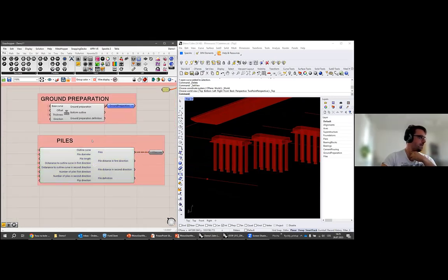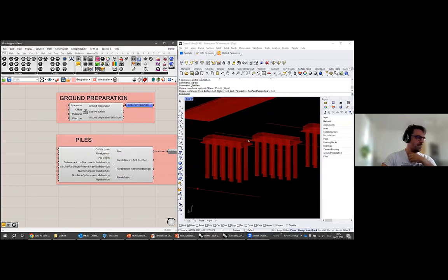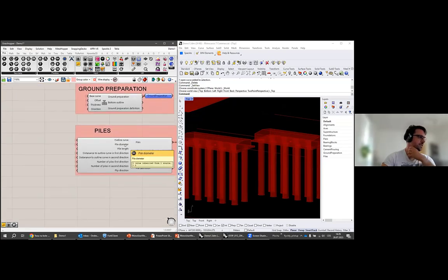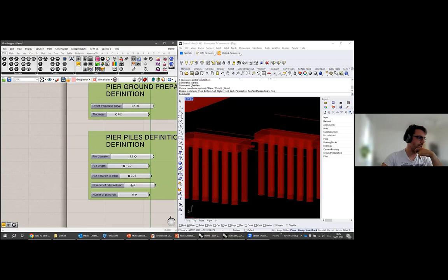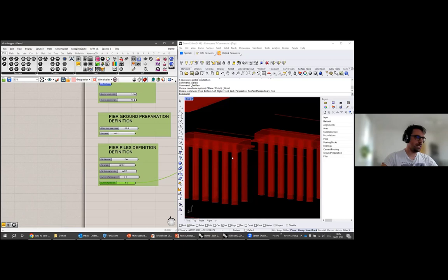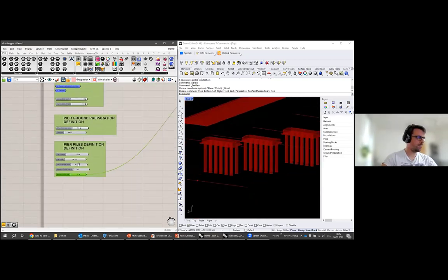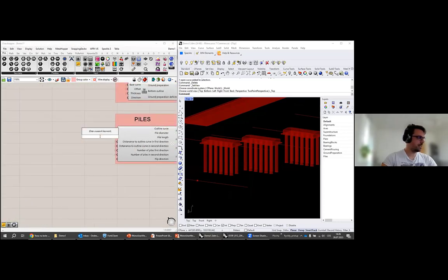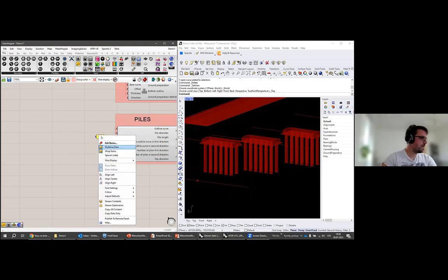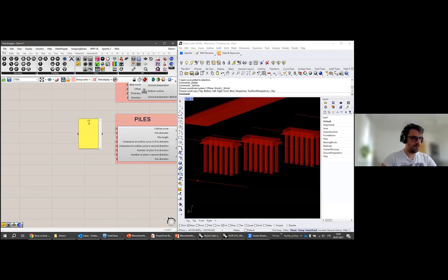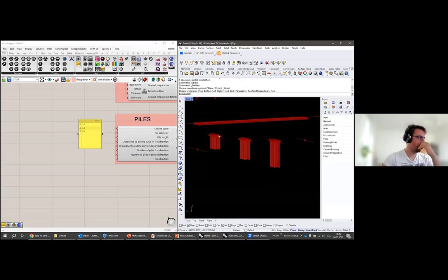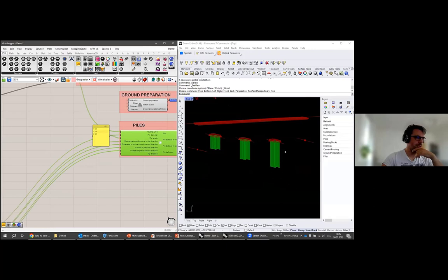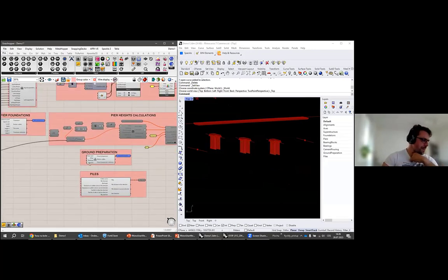For piles, we input the bottom outline curve of the pier foundation, define the diameter and length of the pile, and set the number of piles in each direction. If we need to change the number of piles or the pile length for each pier foundation individually, we simply replace a single input value with a list of values to influence each pile group independently.